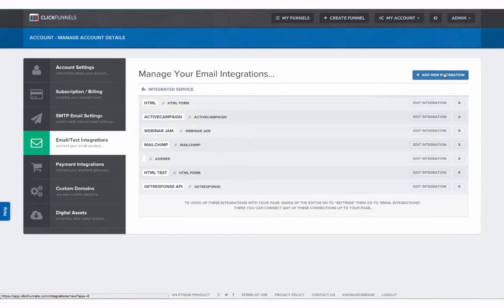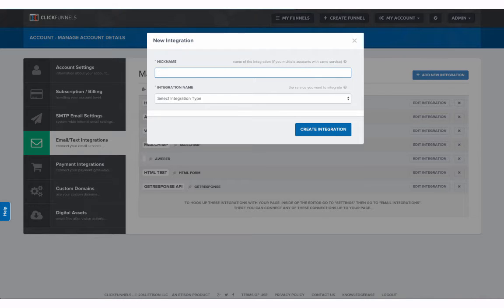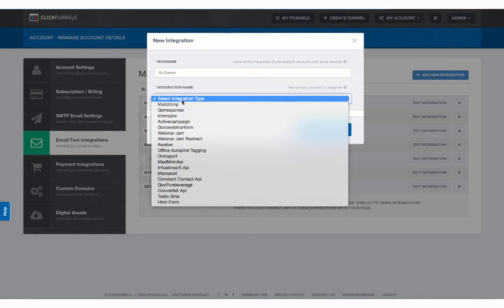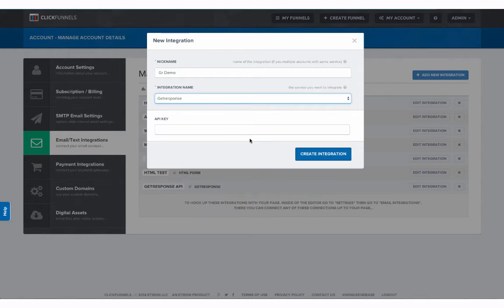You're going to choose add a new integration. You're going to give your integration a name. We're going to call this one GR demo. We're going to select our integration type from the menu. We're going to choose GetResponse and we're going to need to select our API key.